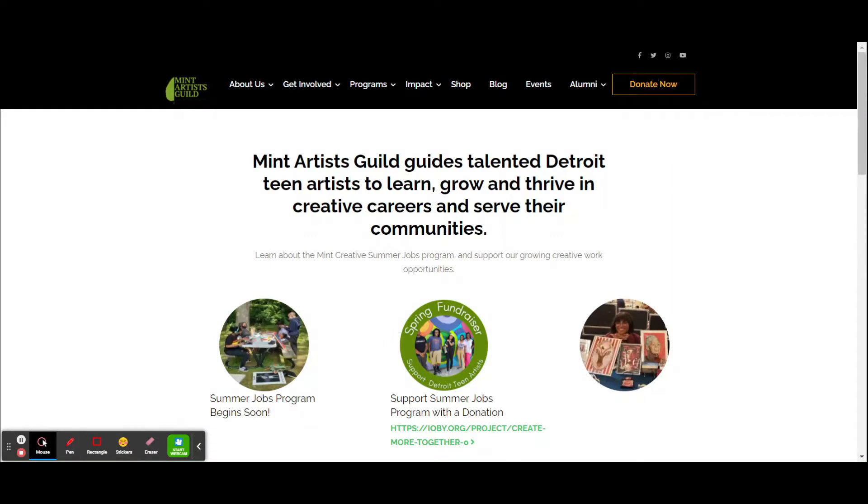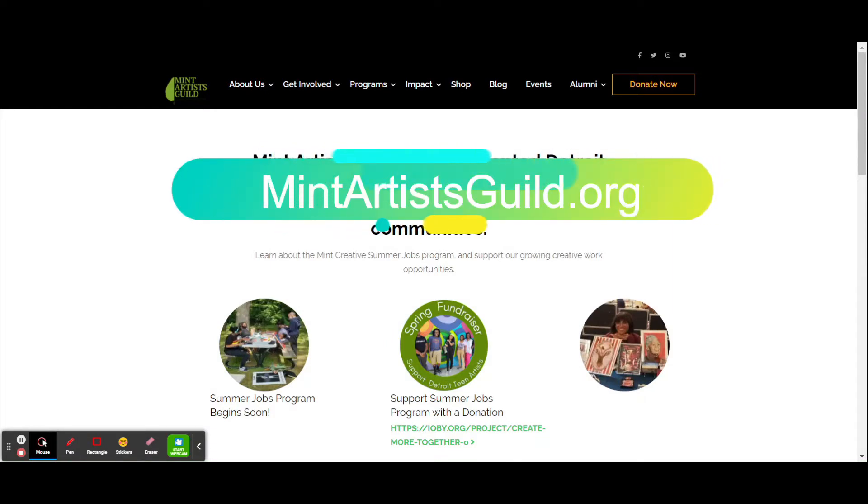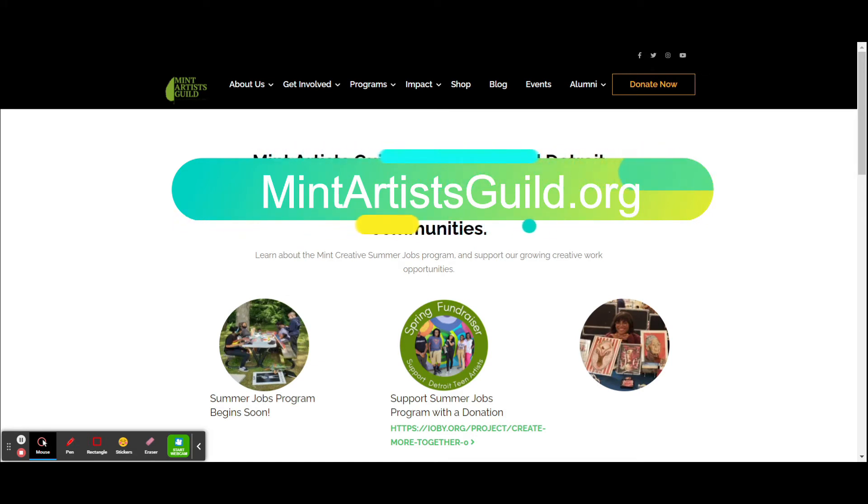Welcome to the new alumni site for MIT Artists Guild. First, go ahead and log in to our website at MITArtistsGuild.org.